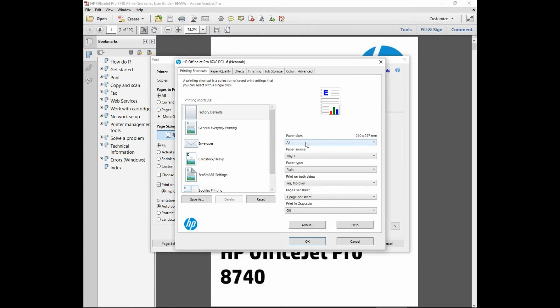The paper size is A4. It is tray 1 and the paper type is plain, and it is printing on both sides.